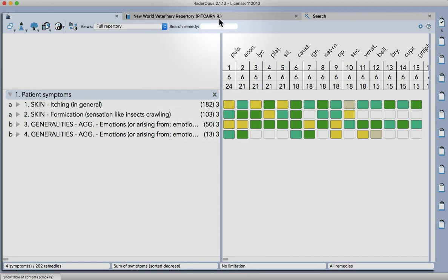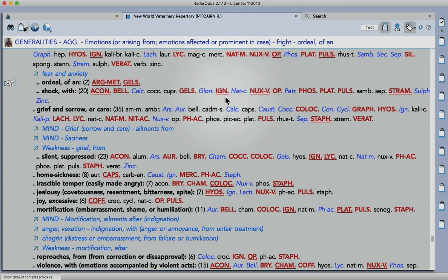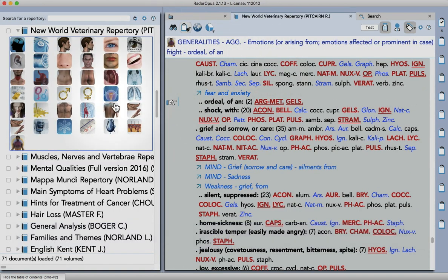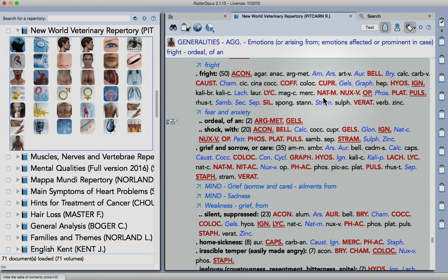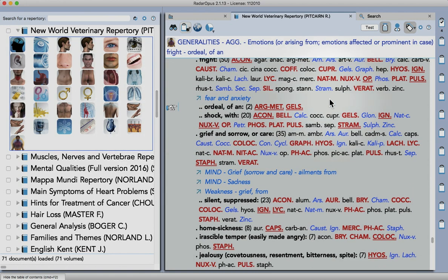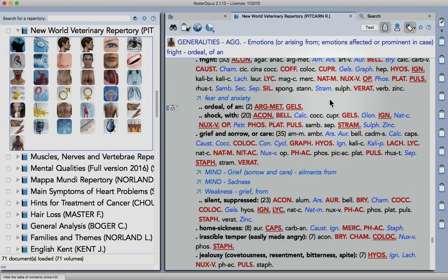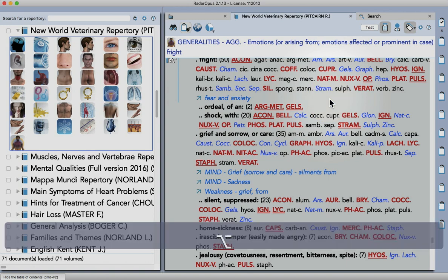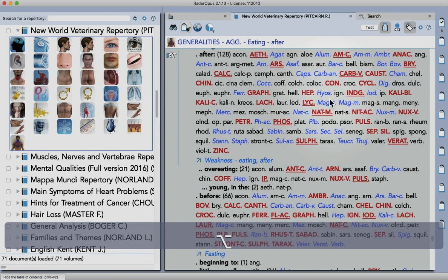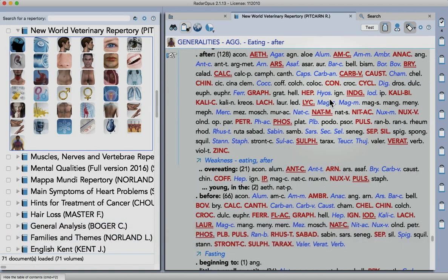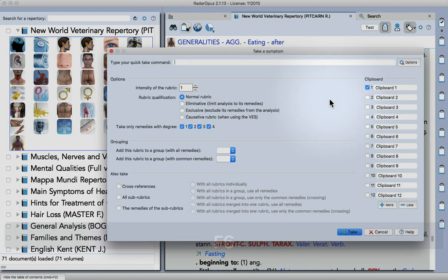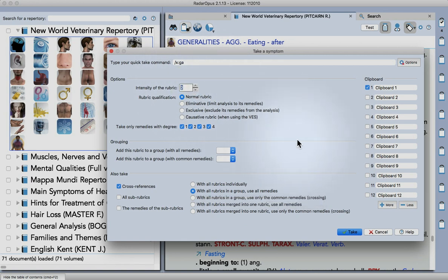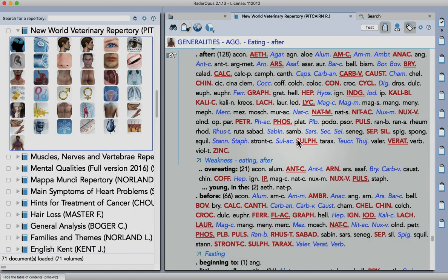Okay then I can go back into the repertory and have the chapters by the side there. Let's just go to the next, so after eating aggravates. Let's take this again with the cross-reference in a group, set an intensity and then when you're ready you press enter to take.